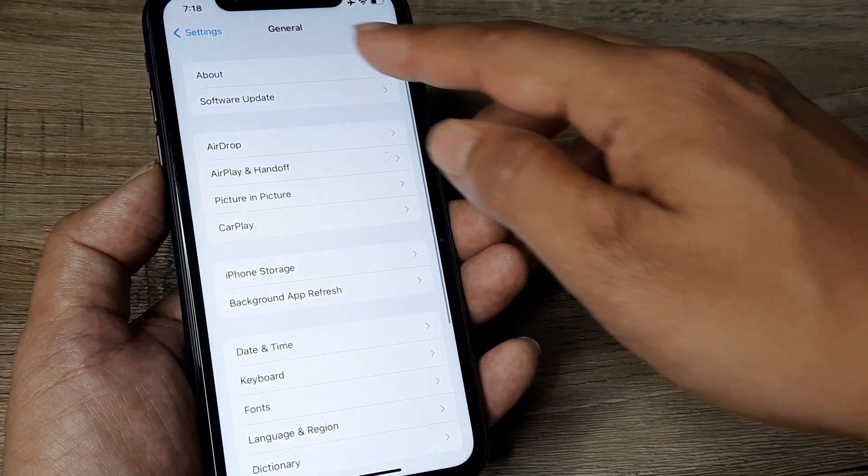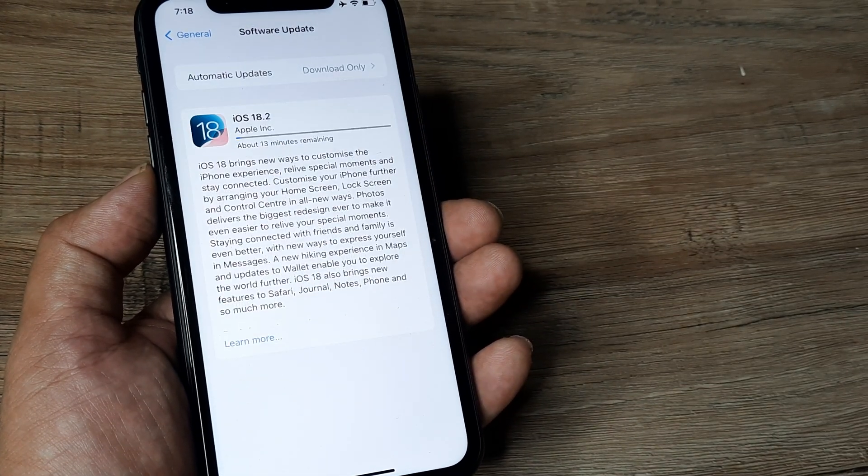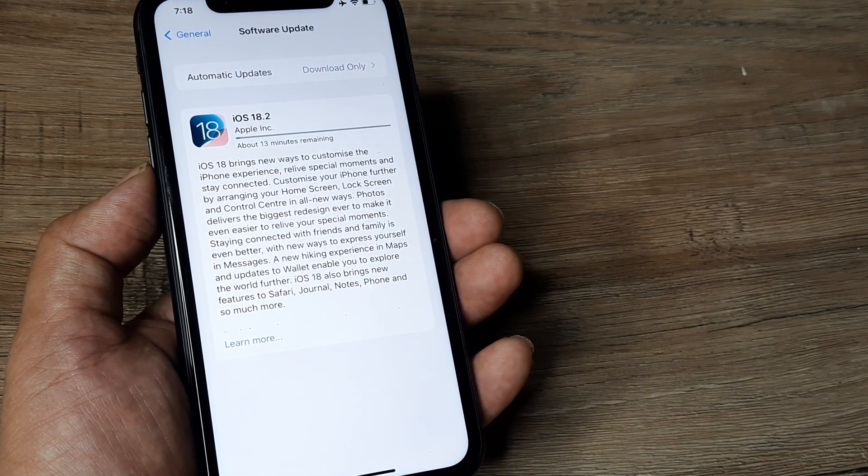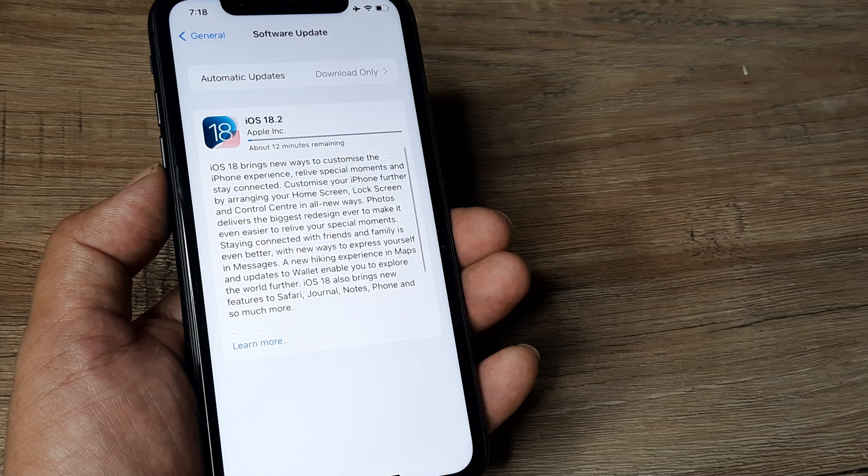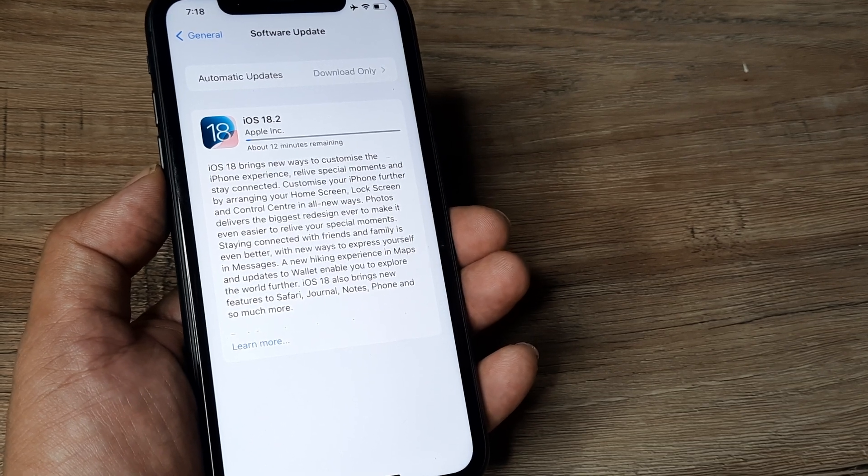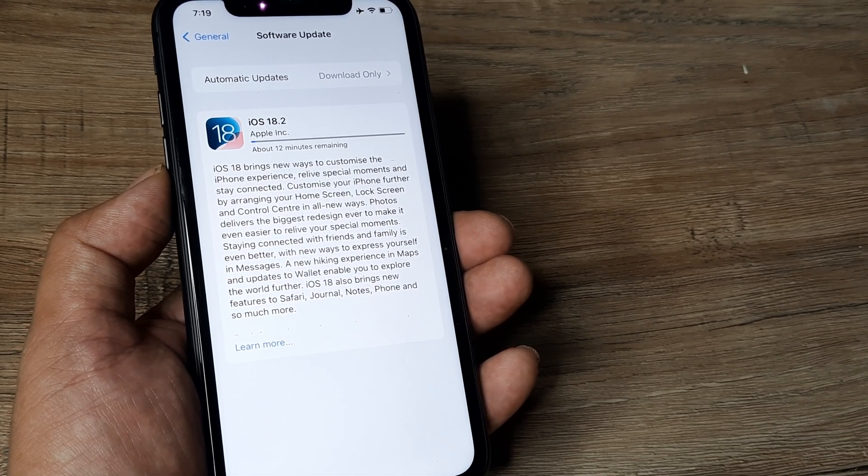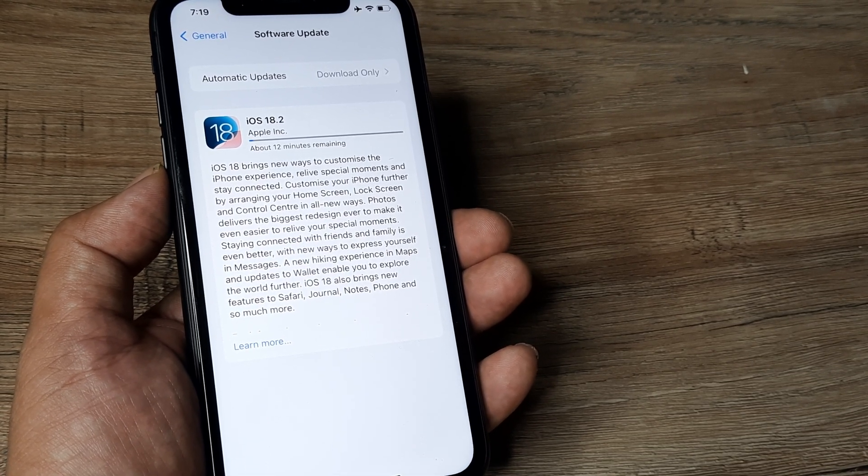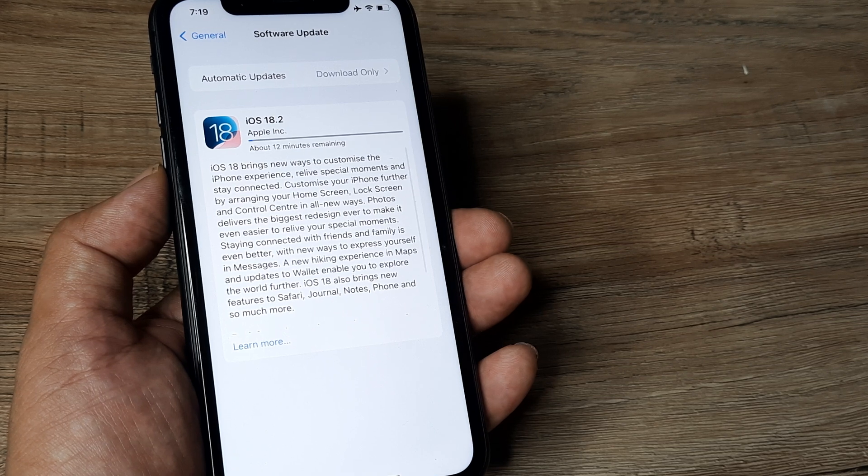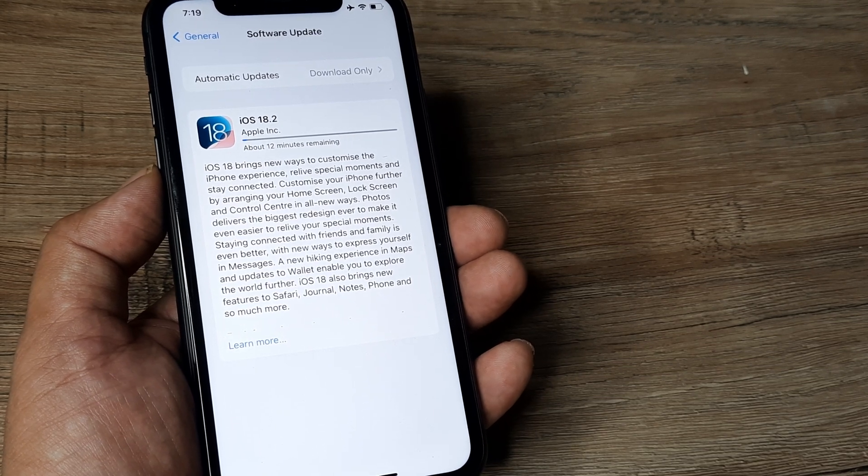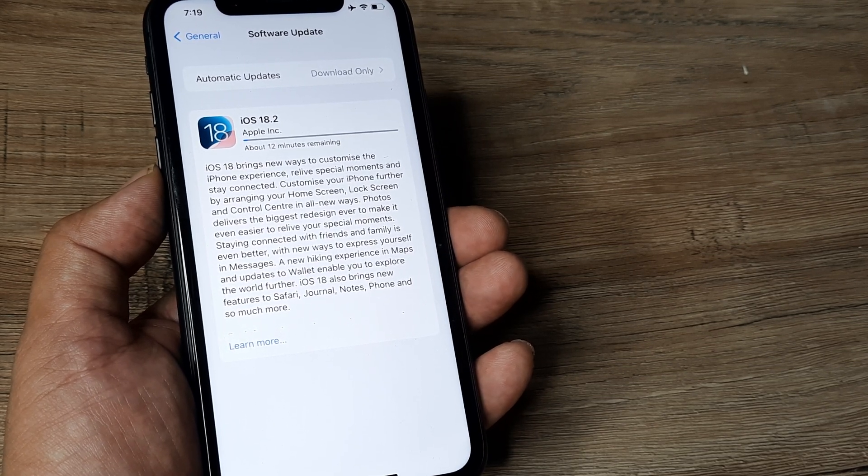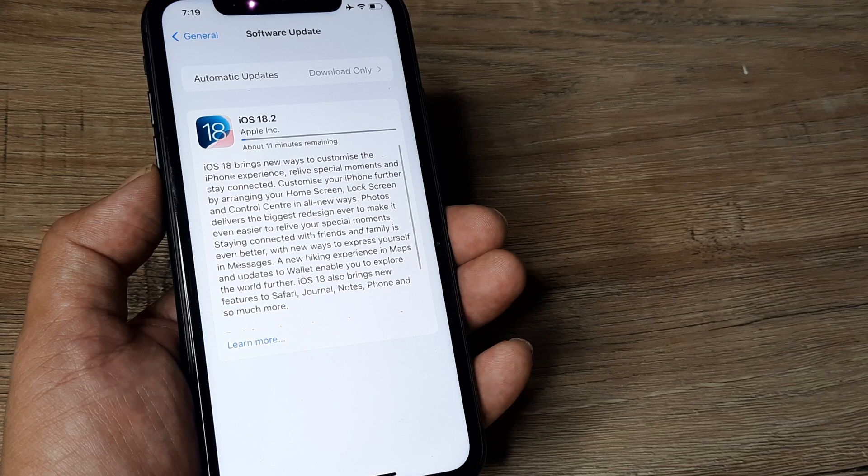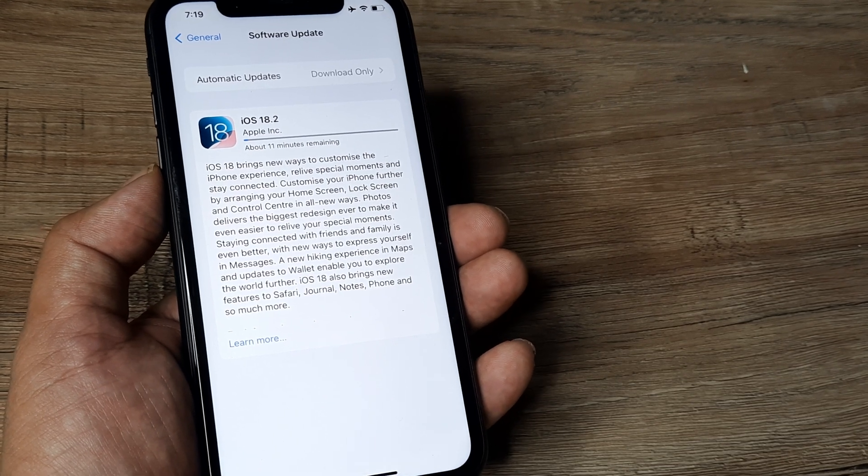I tapped on Software Update and it showed me the versions which are available. I see that iOS 18.2 is available and it lays down neatly what is new and what is interesting in this newer version. If you're interested, you can go ahead and download and install this version on your phone.